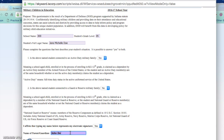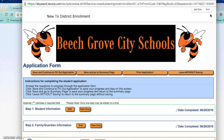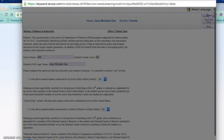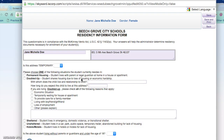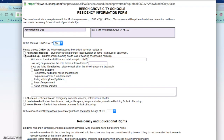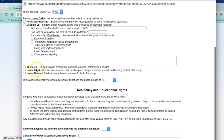Once you have completed that form you can press save and you will be returned to the main screen. The next form is regarding residency. Information will populate and you need to select if this address is temporary or permanent. If it is a temporary address you need to submit the reason — whether it is a doubled-up situation, sheltered or unsheltered, or if you are residing in a hotel or motel. Please select the appropriate option.